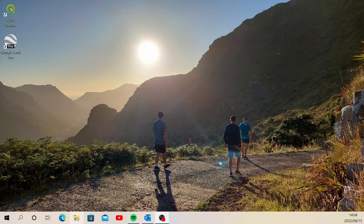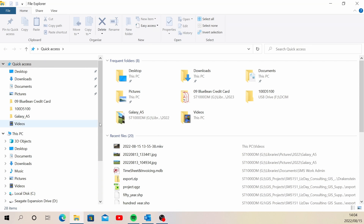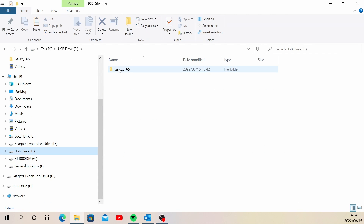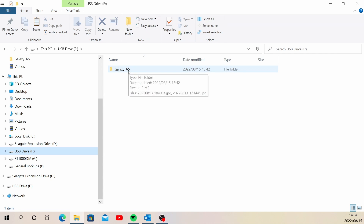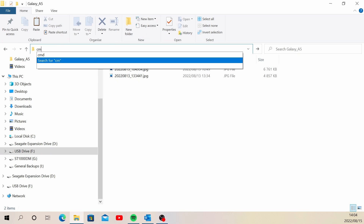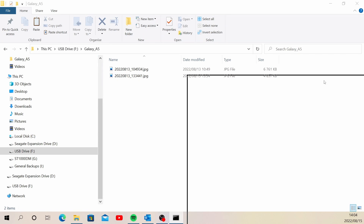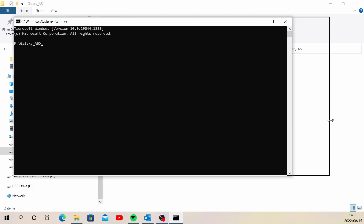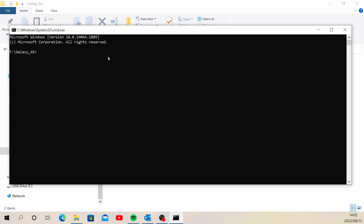Close the command prompt and navigate to the folder that has my images, which is an external drive called galaxy_a5. It's important not to have spaces in your folder names, as that can be a problem with the command line. Select the address bar, type 'cmd', and that will open the DOS prompt for that folder.